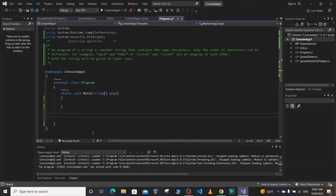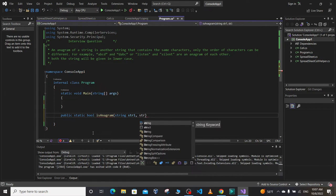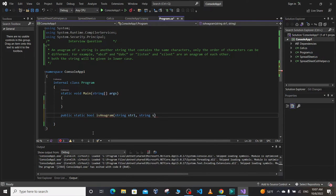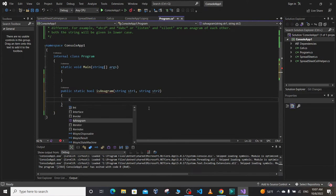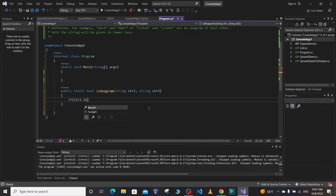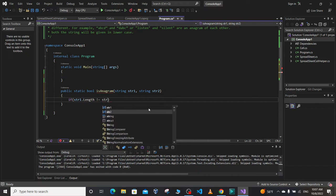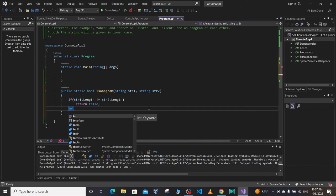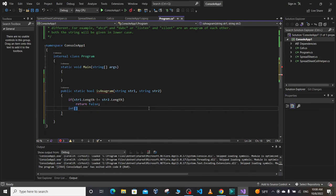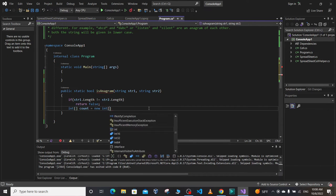First we are going to write a function: public static boolean isAnagram, which takes two strings, str1 and str2. The first thing we said is to check whether they are the same size or not. If str1.length is not equal to str2.length, we simply return false, since they cannot be anagrams of each other. Otherwise we proceed and define an integer array: int[] count = new int[26].